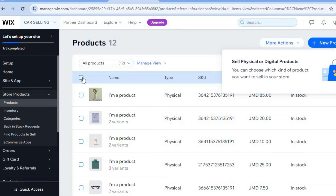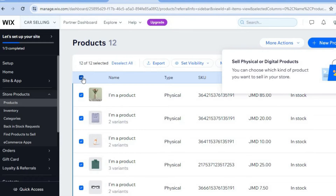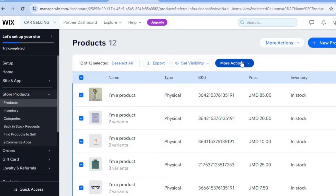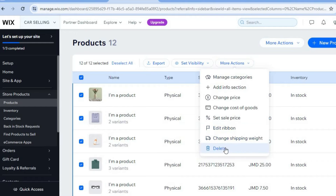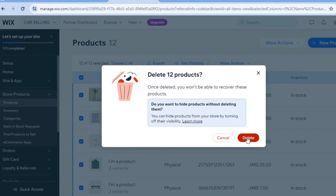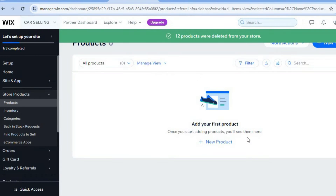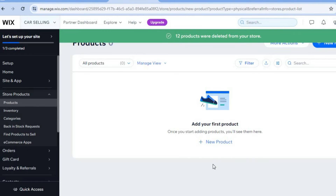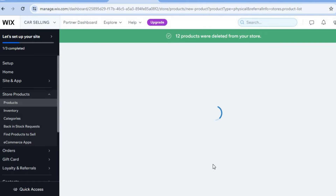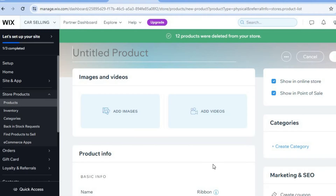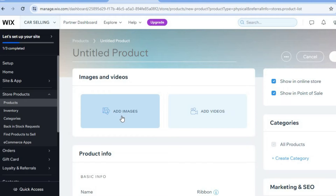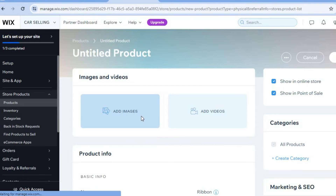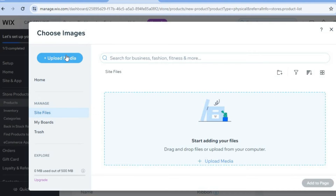After selecting 'Products,' you'll be redirected to the products page. From here you can delete the sample products — tap there, select 'More Actions,' then tap on 'Delete.' Delete the sample products, then tap on 'New Product' and select 'Physical Product.' From here, all you'll need to do is add an image of the product.